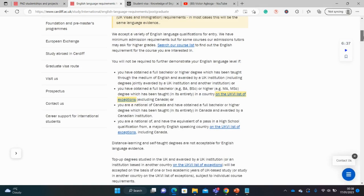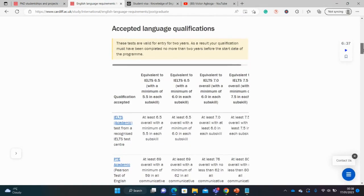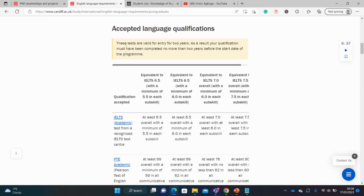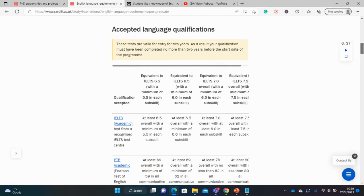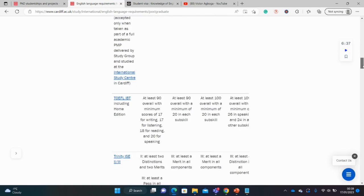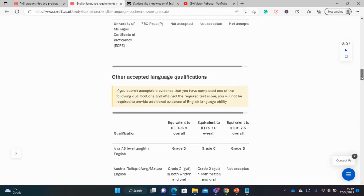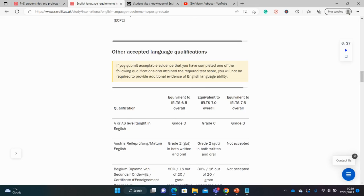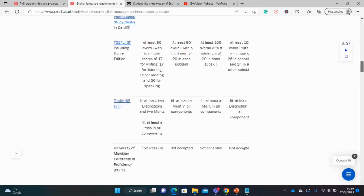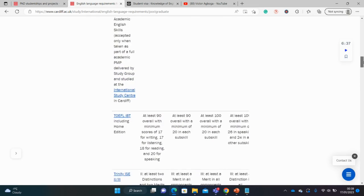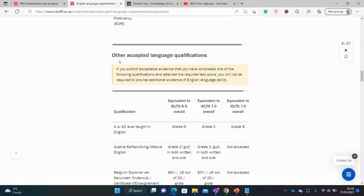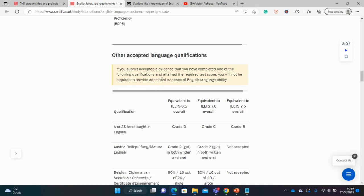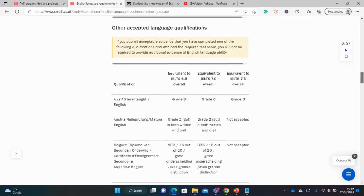So if you scroll down a little, you'll see the list of accepted language qualifications. It says here that these tests are valid for entry for two years. Your qualification must have been completed no more than two years before the start date of the program. So let's look for the different exams accepted. You've seen the list up here, the TOEFL, the IELTS. But now there are other language qualifications. If you submit acceptable evidence that you have completed one of the following qualifications and attained the required test scores, you would not be required to provide additional evidence of English language abilities.